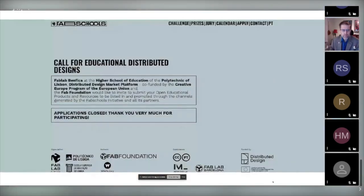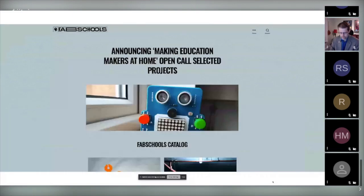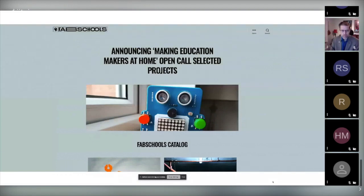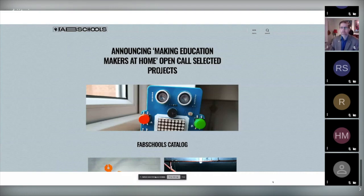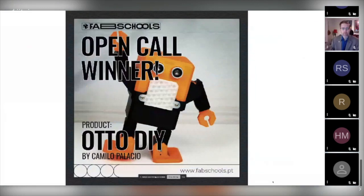We ran a couple of workshops and put together an open call for designs, receiving 15 applications from all over the world. We now have the Fab Schools online catalog that condenses both the interviews and the projects we outreached, as well as the products and projects that came from the open call.